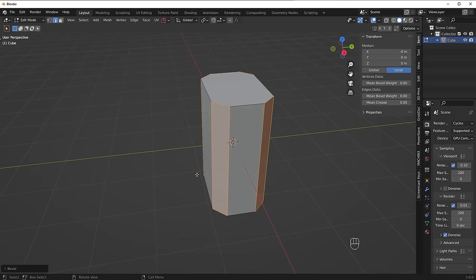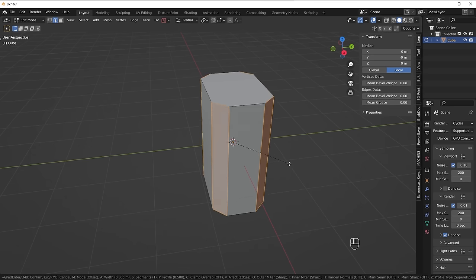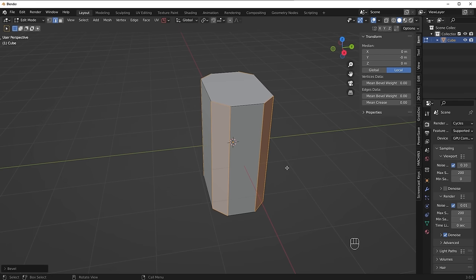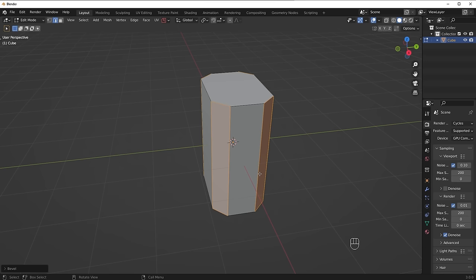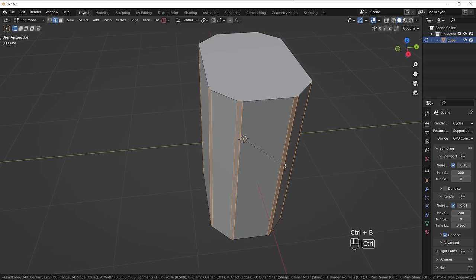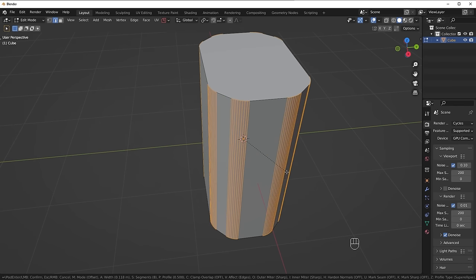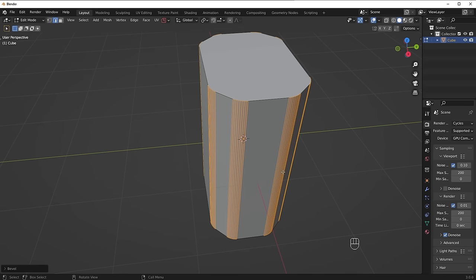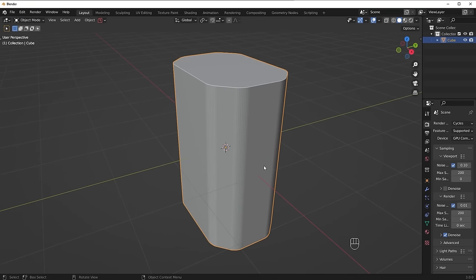A one-segment bevel is called a chamfer. What I like to do is add bevels on top of those bevels. So I'll Ctrl+Alt+click on these edges again, press Ctrl+B one more time, and scroll up to maybe six or eight segments — the more segments, the smoother it looks. Tab back into object mode and you'll see it looks much softer and more visually appealing.